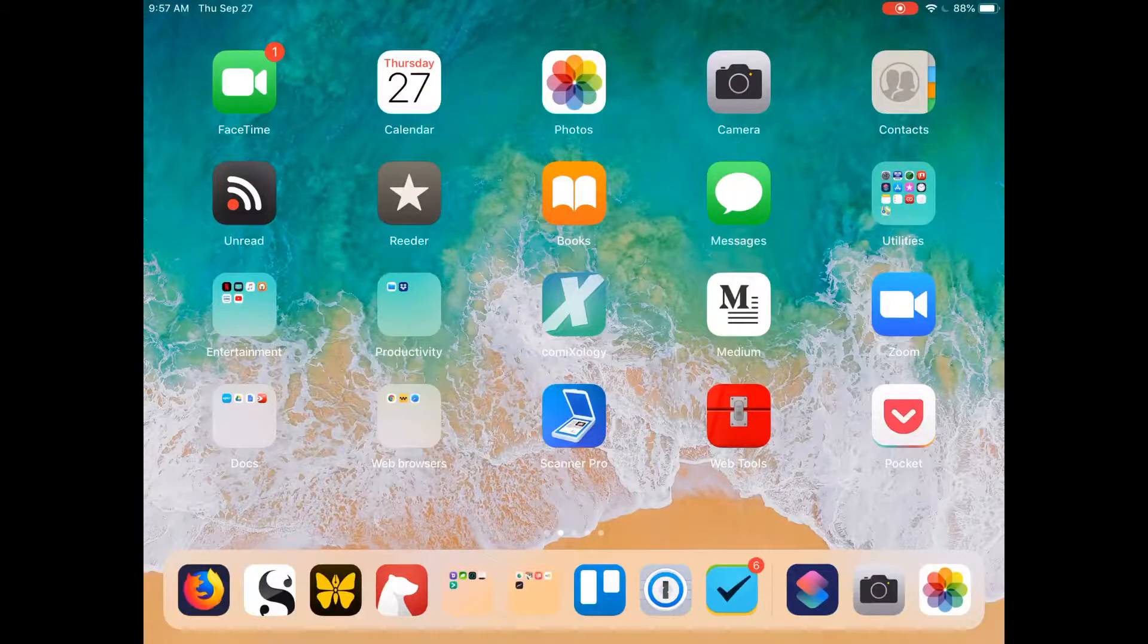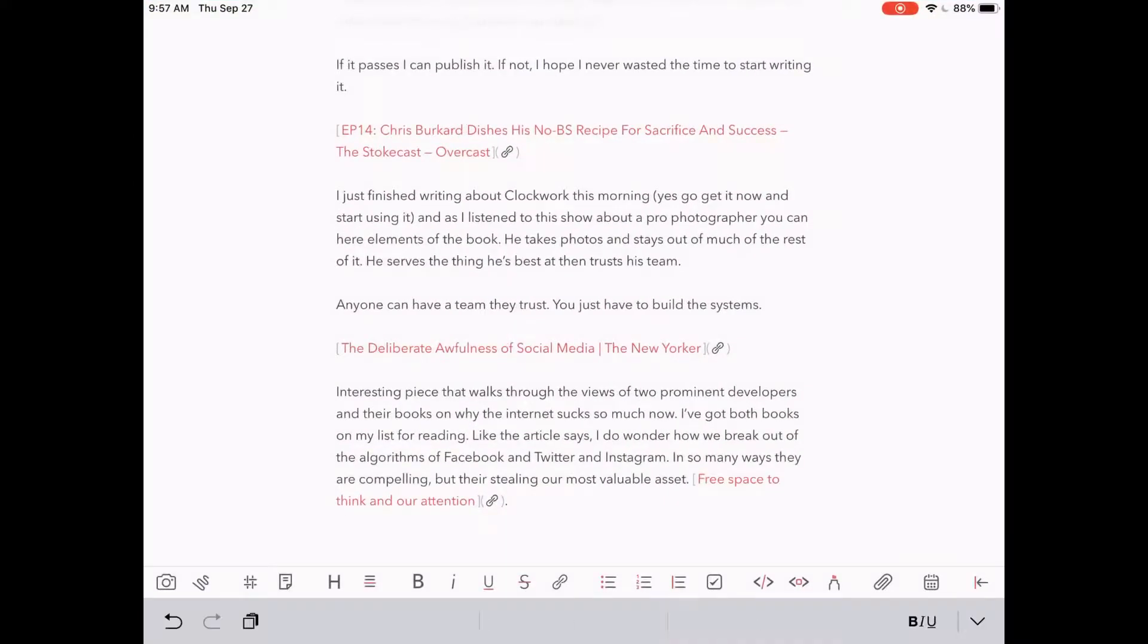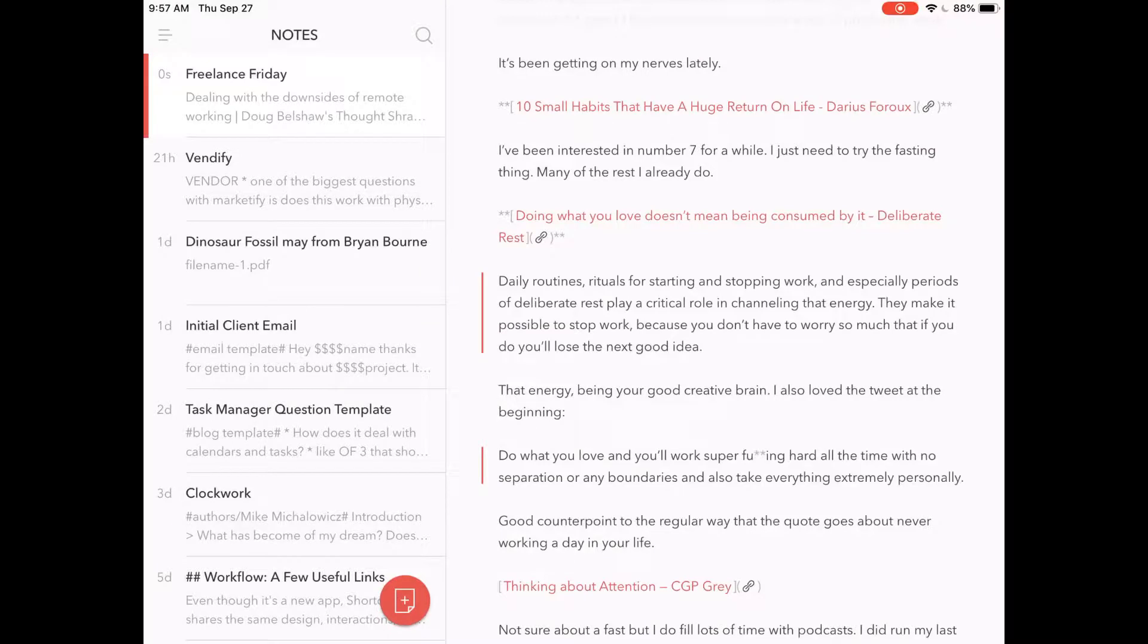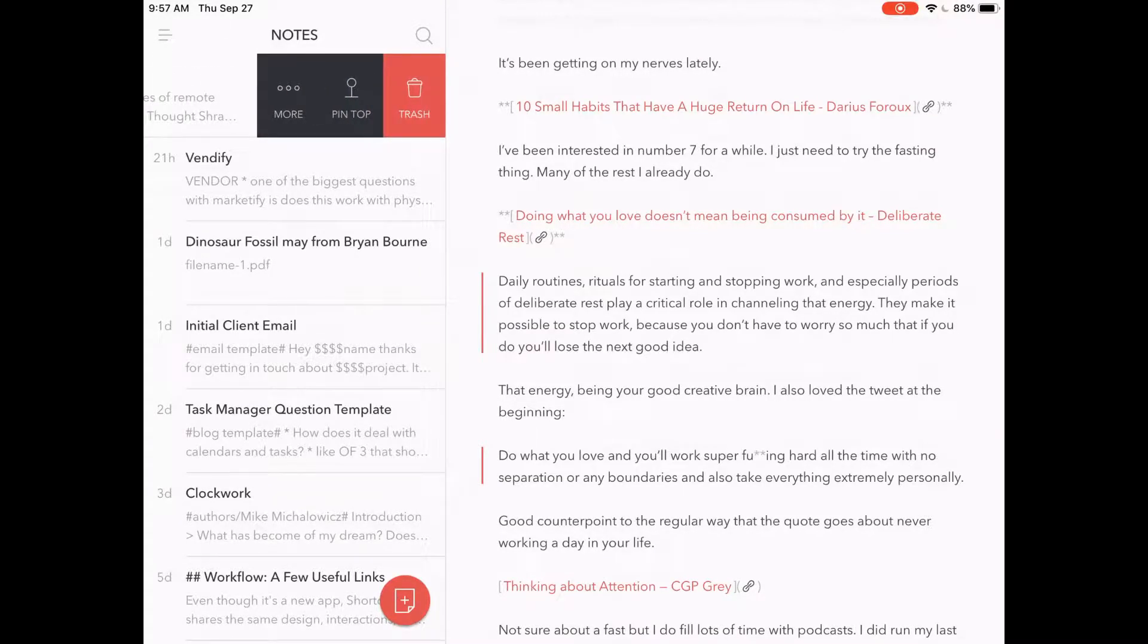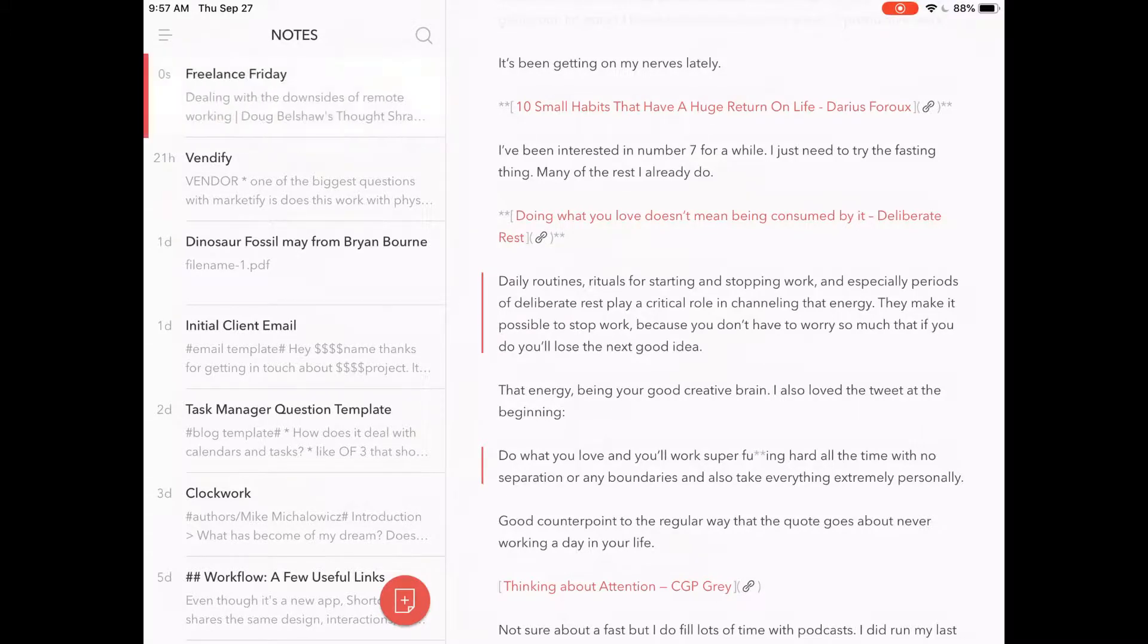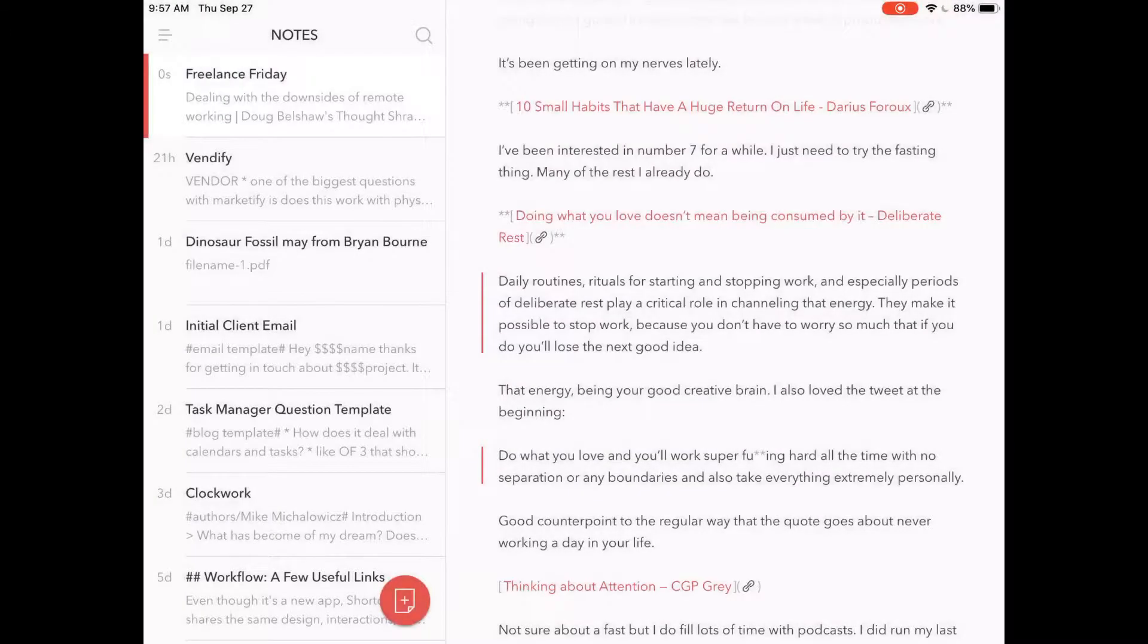The place we're going to start is with Bear. I'm going to open up Bear, find my note, and swipe to the right. Then we'll press More and copy the note identifier, because we're going to need that in a minute.